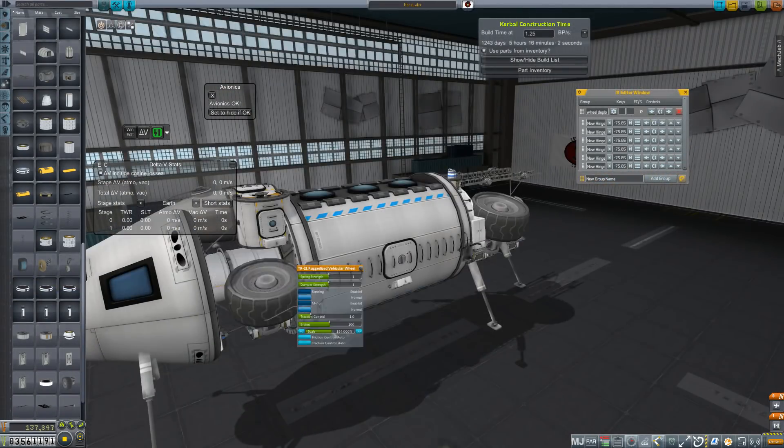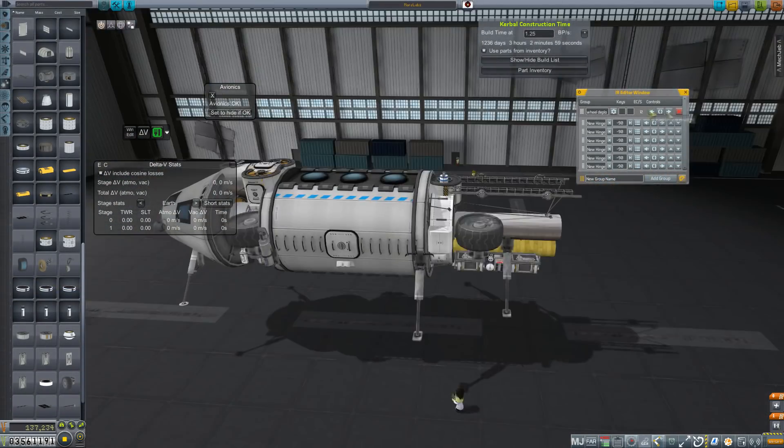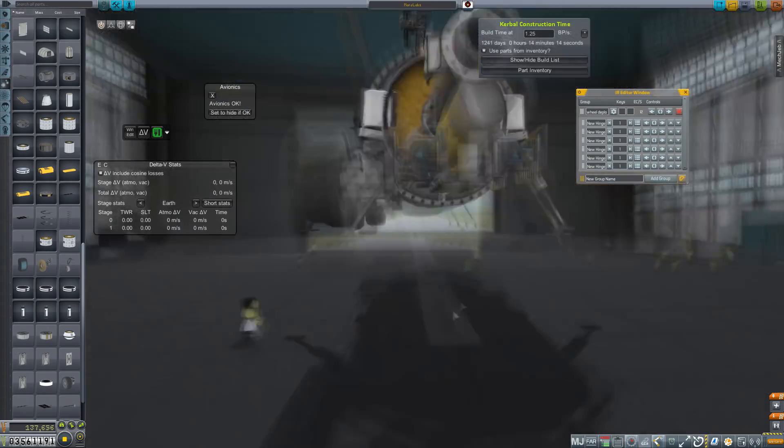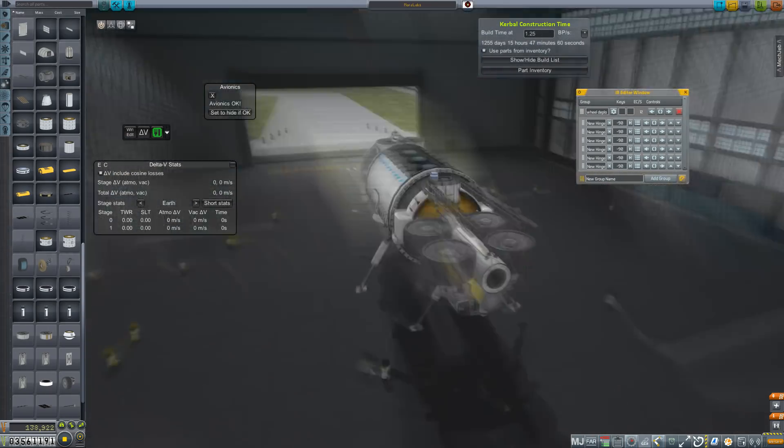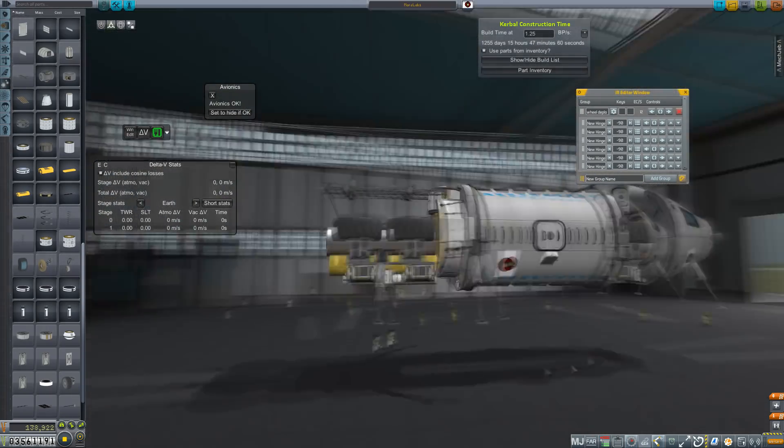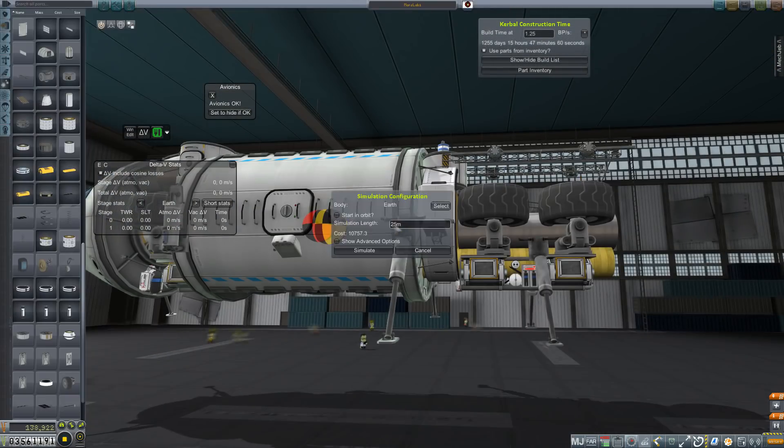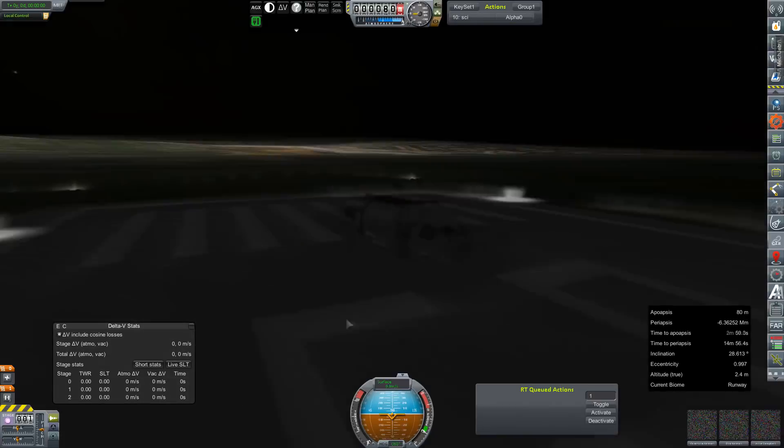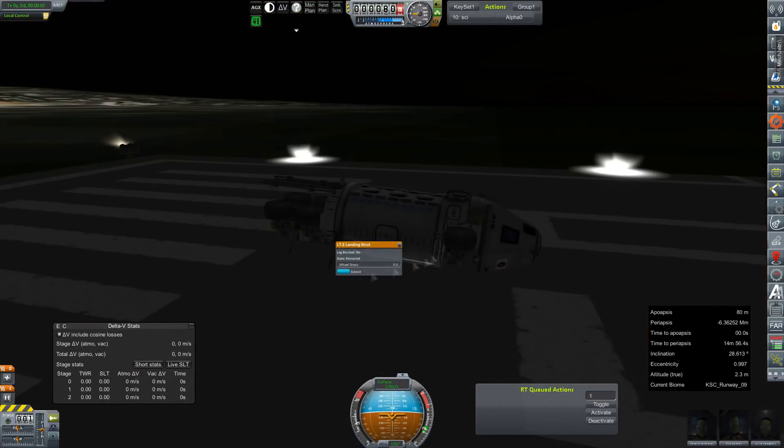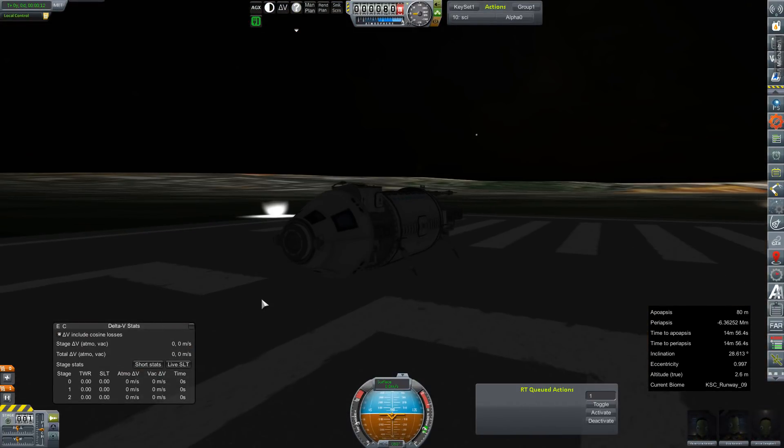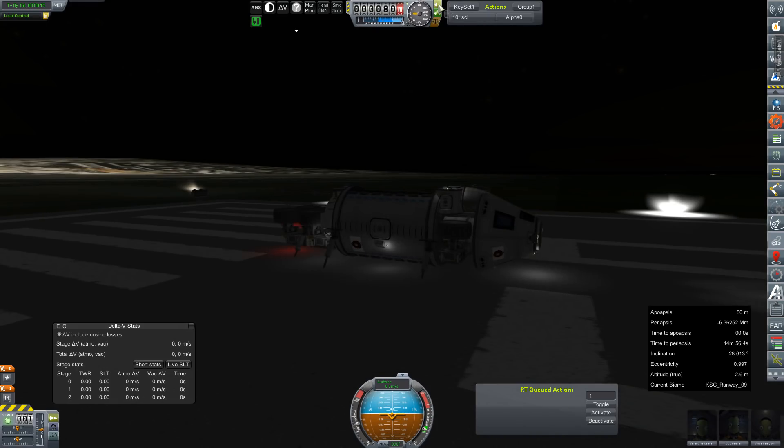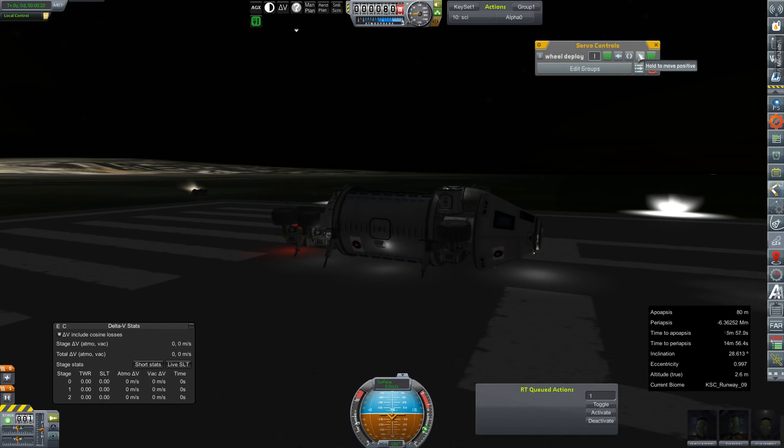Hey everybody and welcome back to Kerbal Space Program RP-Zero. So I started out trying to build a mobile Mars laboratory and as you can see things are just not quite working out very well.